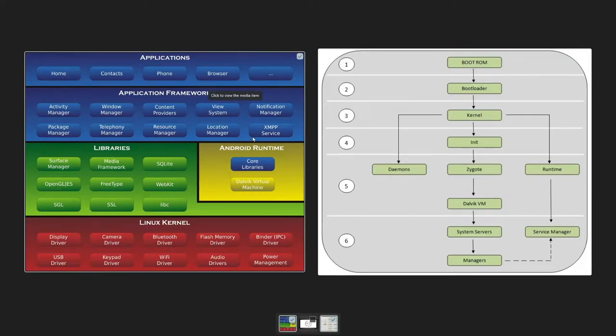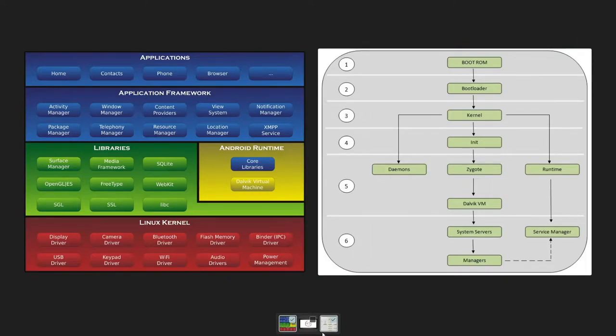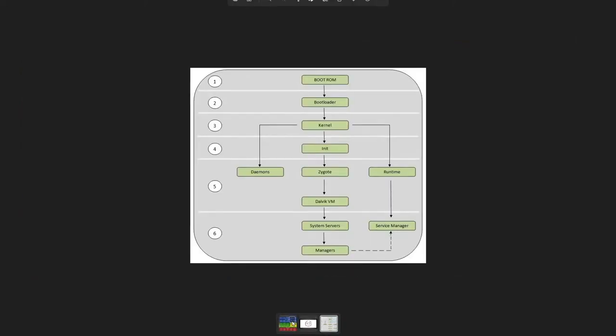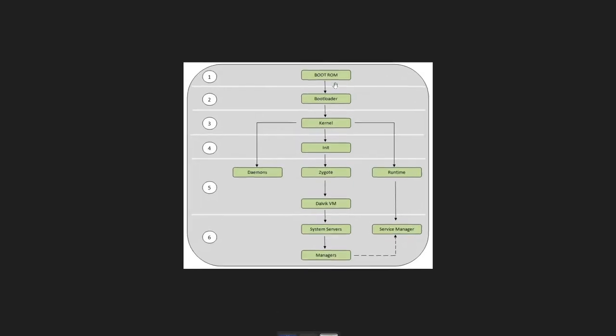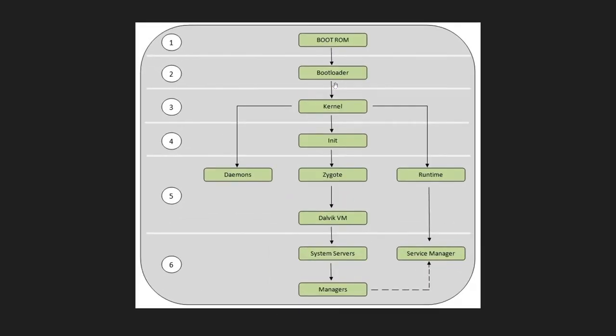Let's go with the steps first. It all starts with the power button. Whenever you press a power button, a wired signal will execute the basic low-level firmware code which was stored inside your boot ROM memory. Boot ROM memory will then load your bootloader inside the RAM.